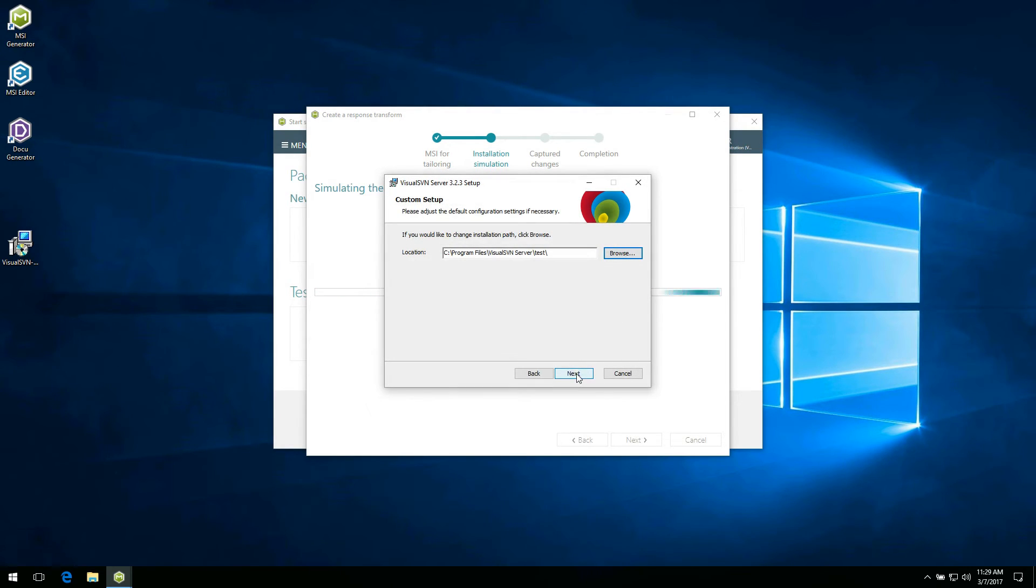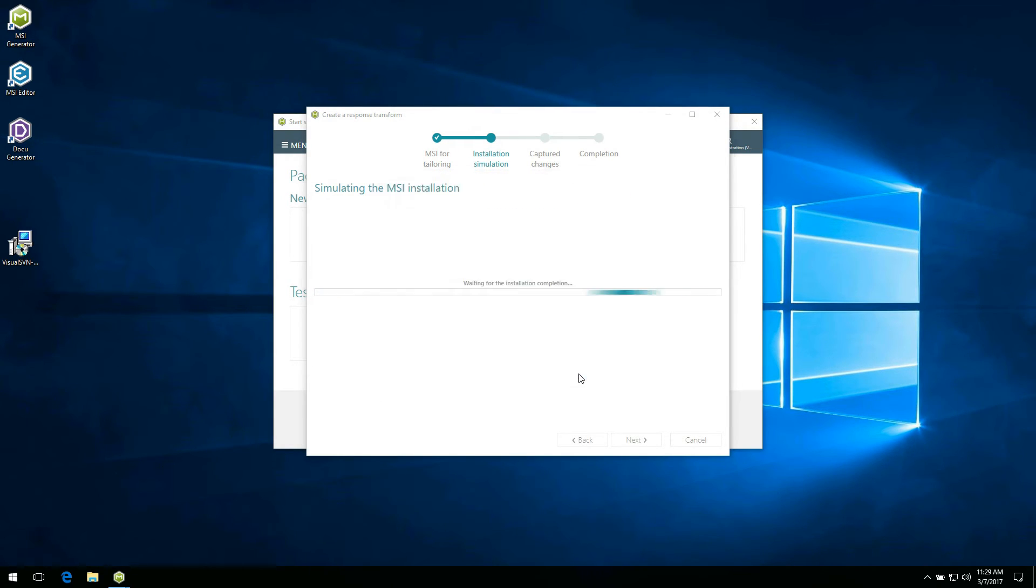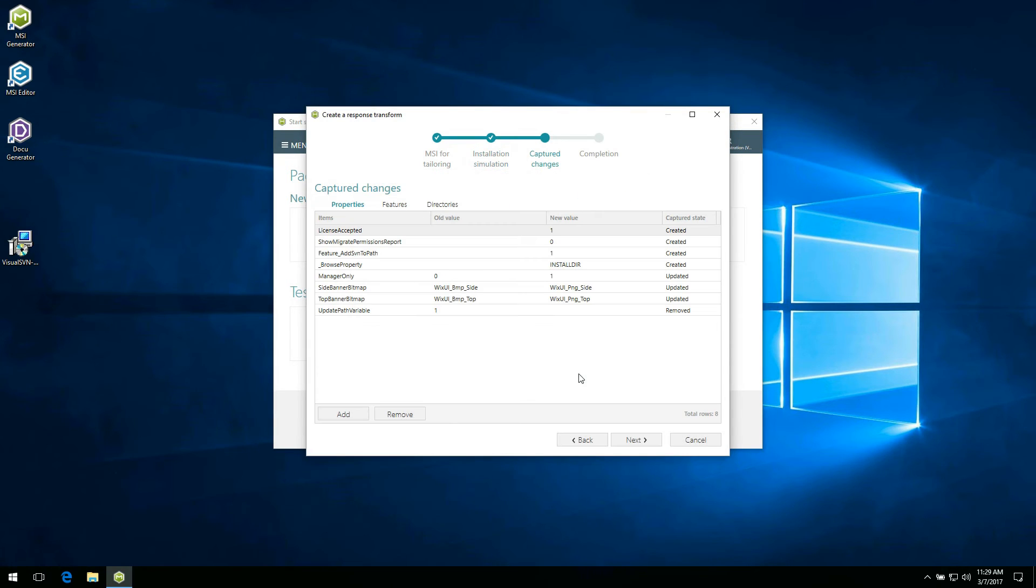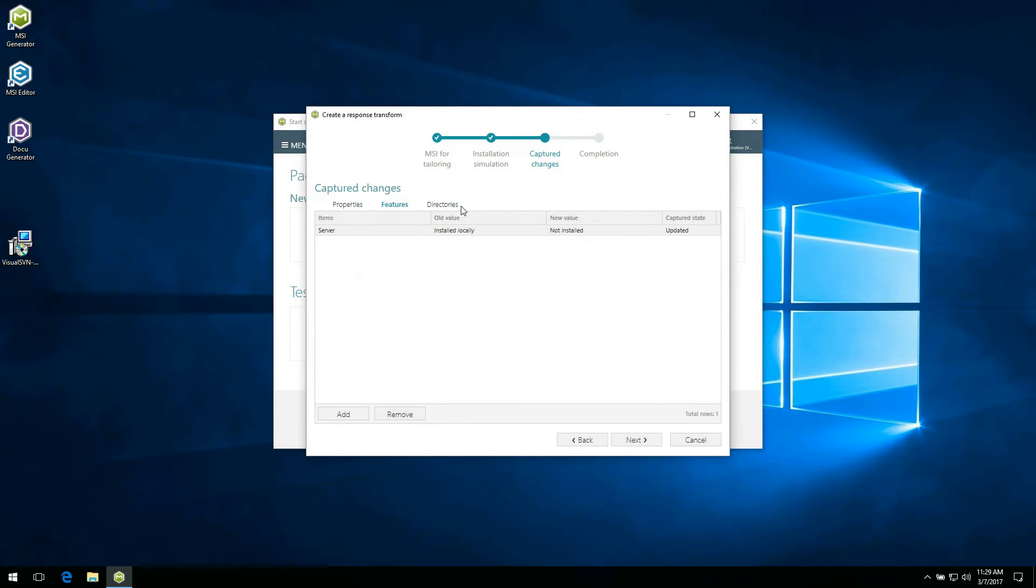Once the installation is finished successfully, the wizard will open the next step automatically. Here you can review captured changes to properties, features and directories by opening the respective tab.